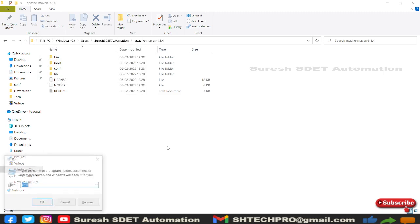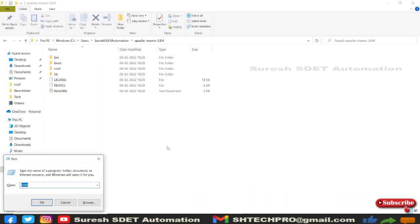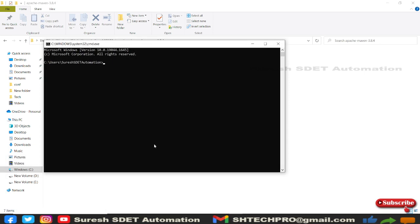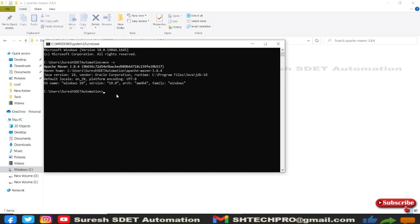Once that's done, verify Maven is correctly configured. Click on the Windows button, open Run or search for Command Prompt, and type 'mvn -v'. If you hit Enter it will show you the version of Maven installed. In my case it's Maven 3.8.4.